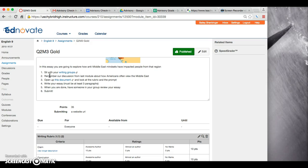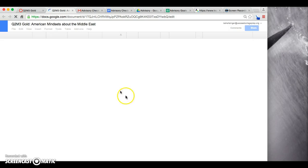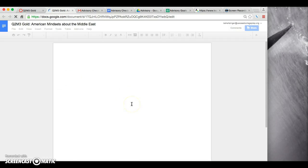Last module we talked about how Americans often view people from the Middle East. What negative mindsets or stereotypes do people from America have of people who live in or are from the Middle East? You're going to remember that conversation and open up this document.